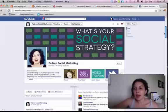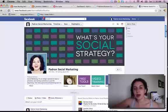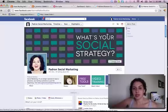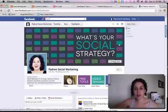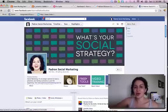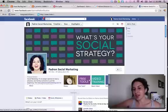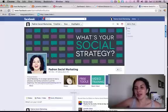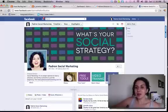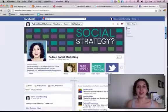When Facebook made all of those changes a couple months ago, the biggest change obviously was this cover image, which is that big rectangle here up at the top, and I see a lot of business pages who have their cover image changed.